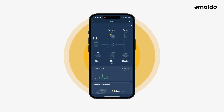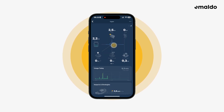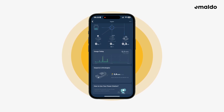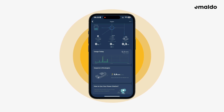In the top right you have the settings page — we will go into depth with the settings page in another video. Below we have three widgets: 'Usage Today', which shows you the power consumption today, and 'Impacts and Strategies', which shows you your savings today and how to use your power station.